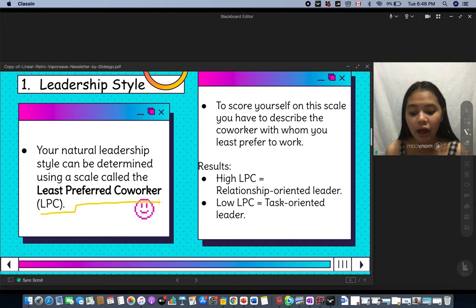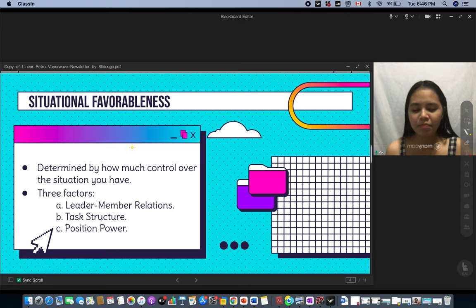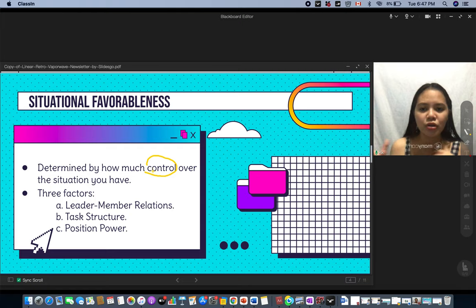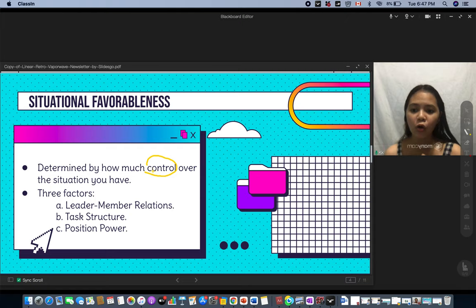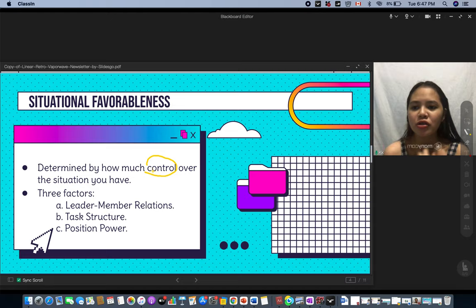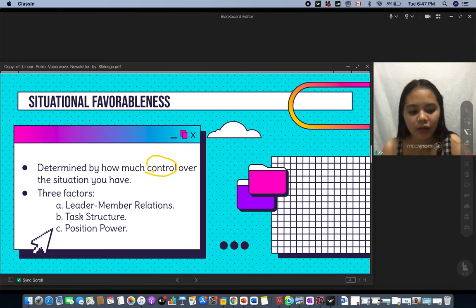Next, we have situational favorableness, which is determined by how much control over the situation you have. There are three factors: first, leader-member relationships — how much your members trust you; second, task structure — how vague or concrete and difficult the tasks are; and third, position power — the authority you have, including your ability to reward, praise, or discipline your members.